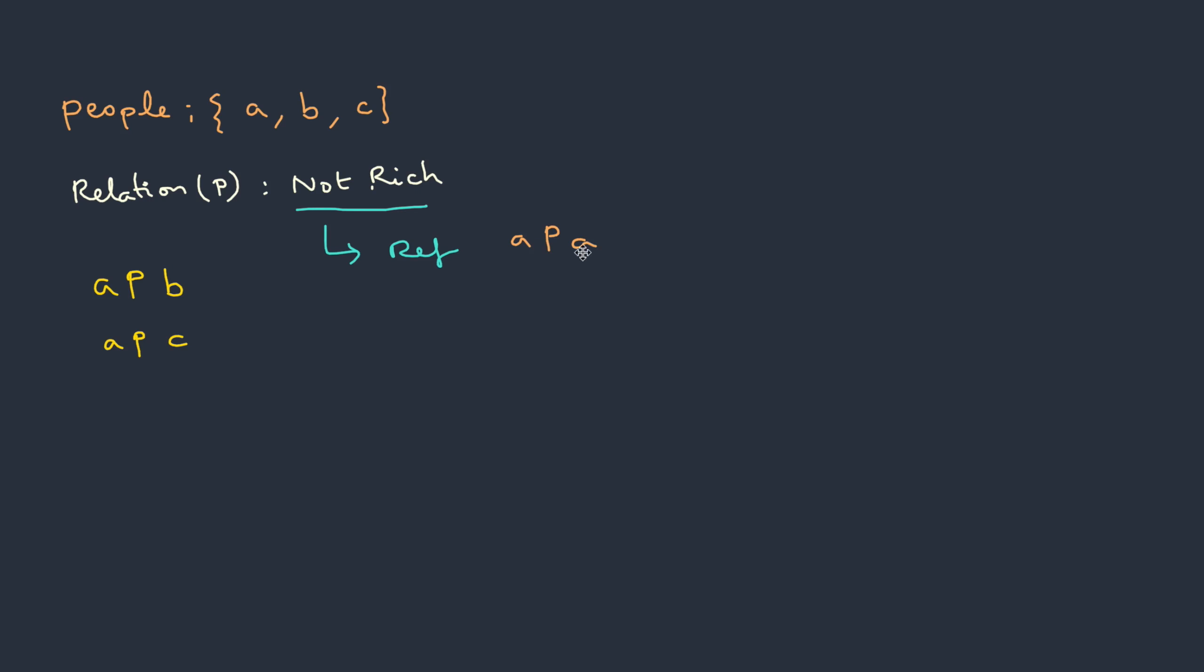First is reflexive. A not richer than itself. Is it right? Yeah. Anti-symmetric: A not richer than B. So it is obvious that the other way round is not possible. B has to be richer than A. So even anti-symmetric is accepted.